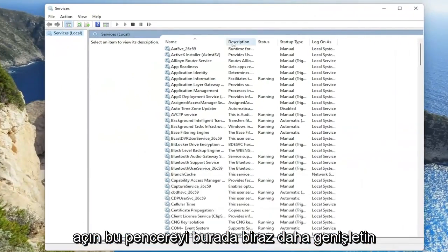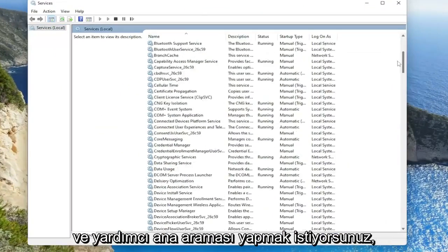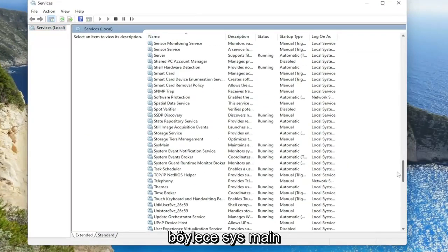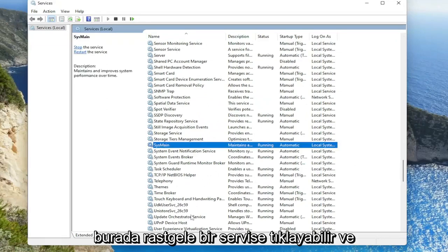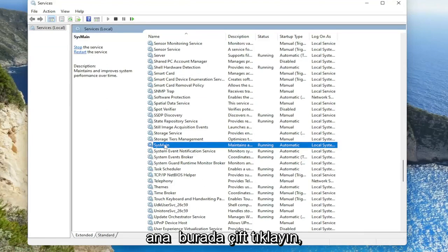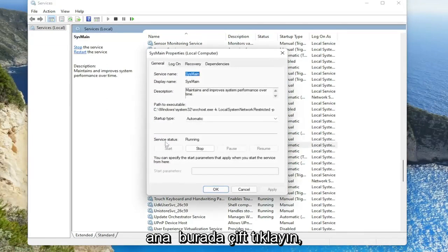Make this window a little bit wider here and you want to search for SYSMain. You can also just click on a random service in here and just start typing it. So you can see SYSMain in here, double click on it.